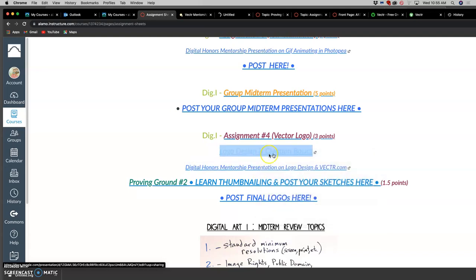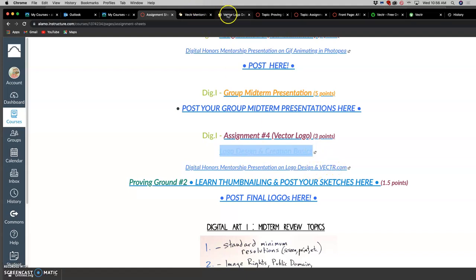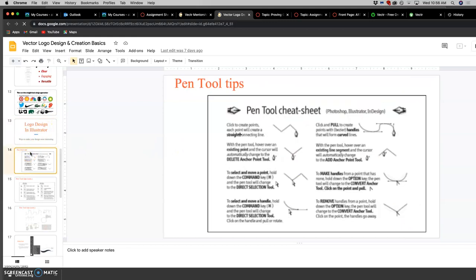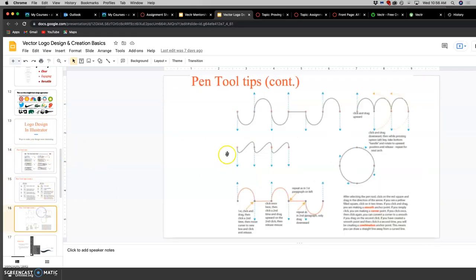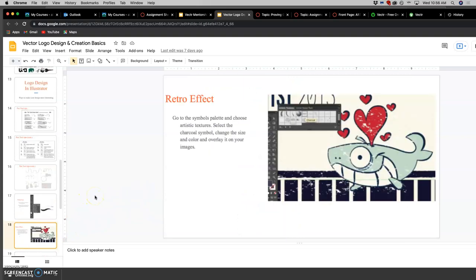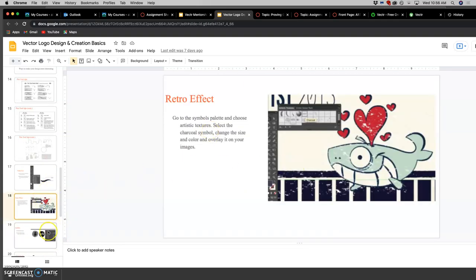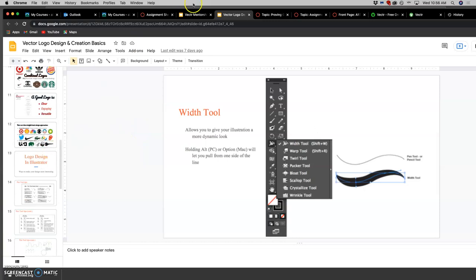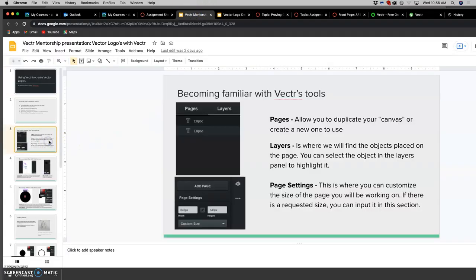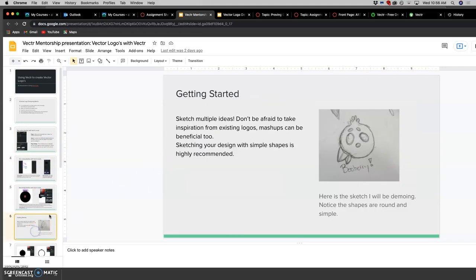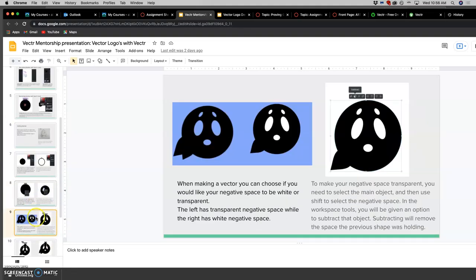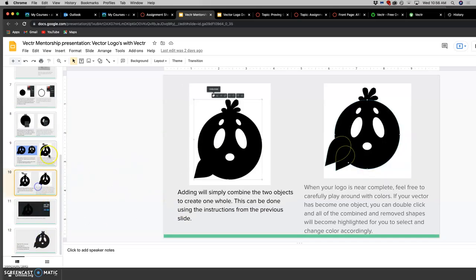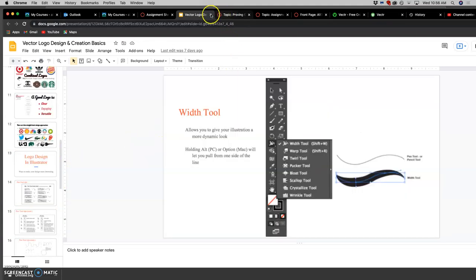So this first one, Logo Design and Creation Basics, which I've shown you before, and the Digital Honors presentation on Logo Design and Vector.com. So in the final slides, this gives you some tips on using the pen tool, which is the hardest to get the handle of in Illustrator, and then some tips to play with, getting more custom textures and shapes other than just really generic shapes in Illustrator. And then for Vector.com, this shows how it works and hopefully how it will work again once it's less buggy. You can see how you can cut shapes out, and all of those slides are available to you to help.